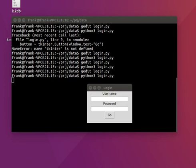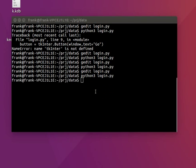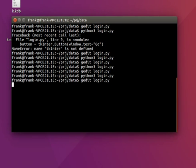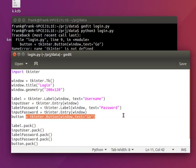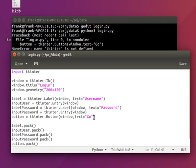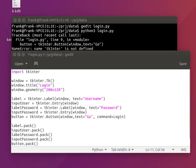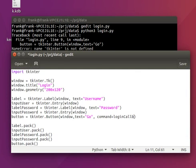Pressing the button doesn't do anything yet — nothing happens. We have to define a so-called callback. Once the button is pressed, something should happen. We can link the button to a new function. Let's call the function 'login_callback', so that function is only called if the button is pressed.